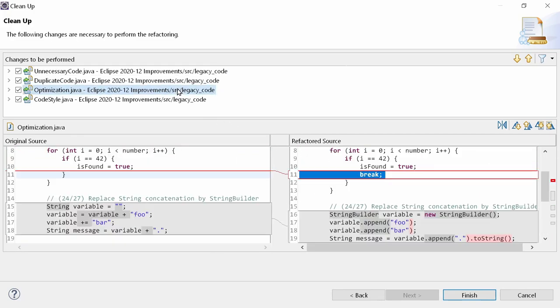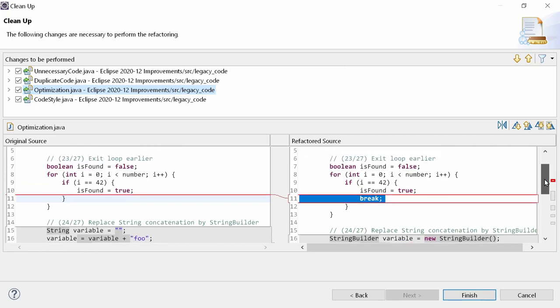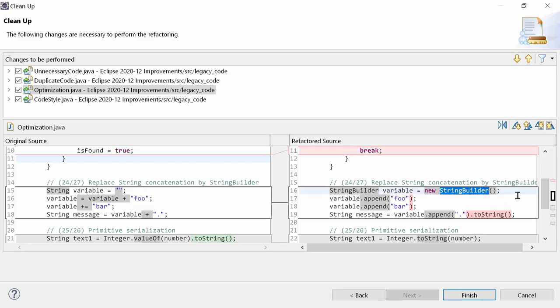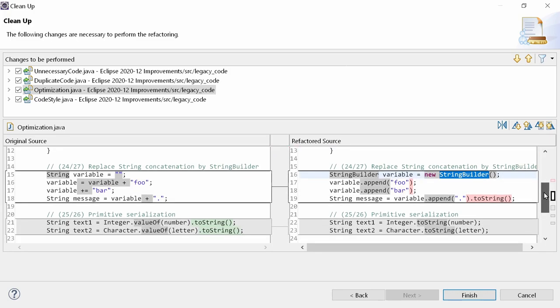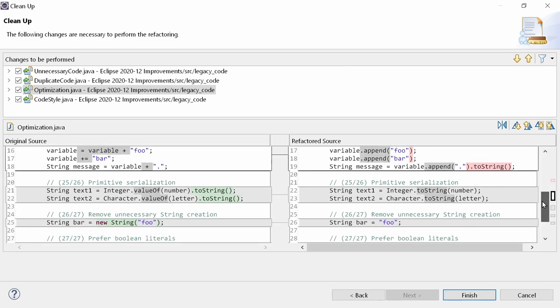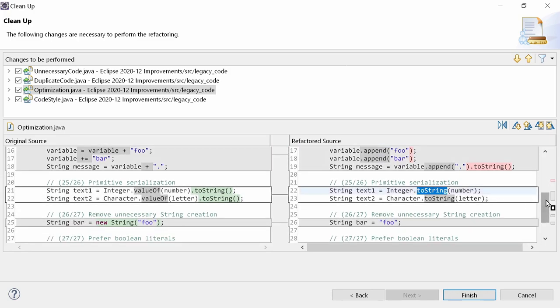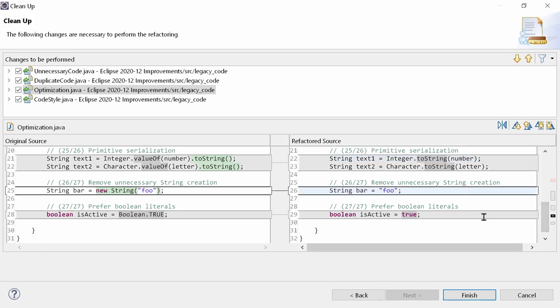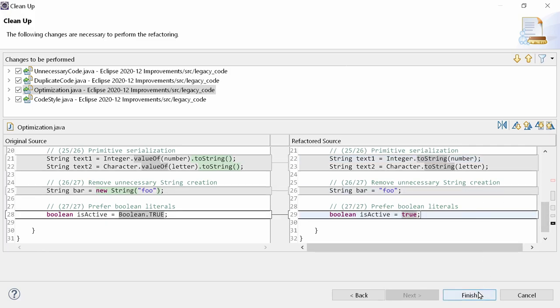And finally, the 5 new optimization functions are exit loop earlier, replace string concatenation by string builder, primitive serialization, remove unnecessary string creation, prefer boolean literals.